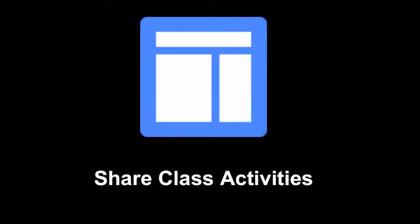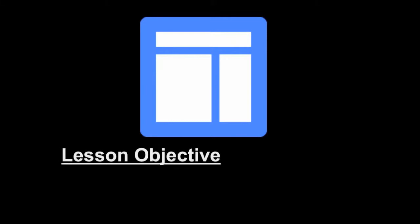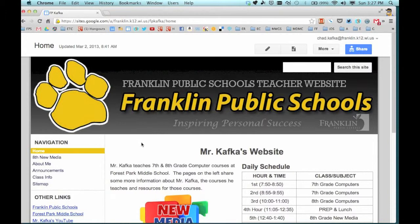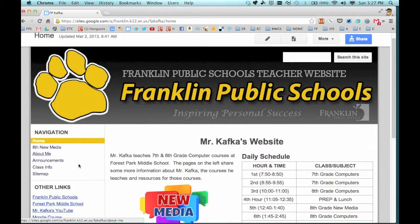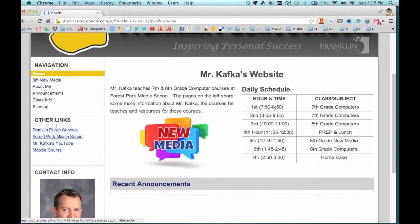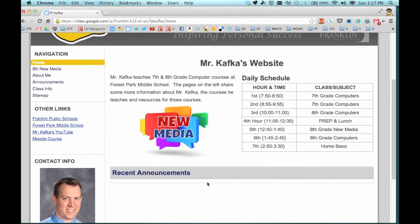Welcome to this Google Site screencast where we're learning how to share class activities. In this screencast we're specifically going to show how to use the announcements feature. On the teacher template we built in an announcements page on the left side. If you go there and do a new announcement, we also added a gadget on your home page that pulls those announcements into almost like its own little feed directly from the announcements area of your site.